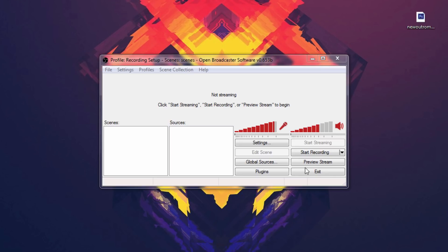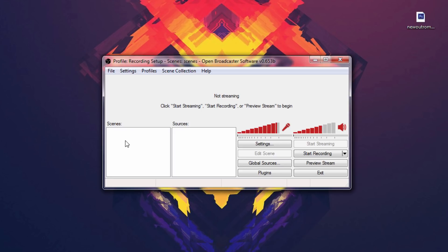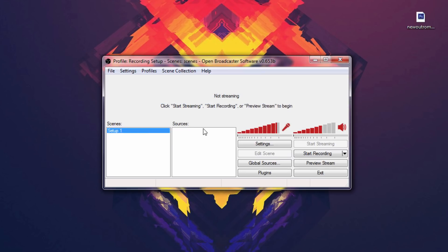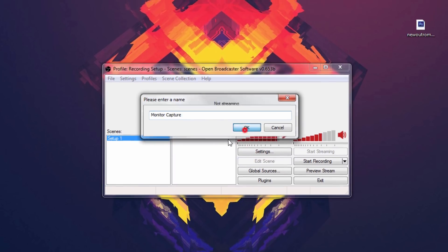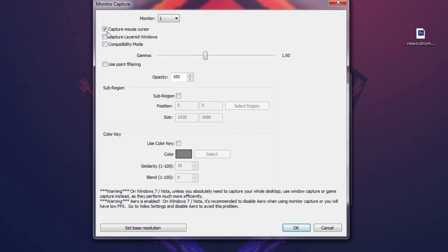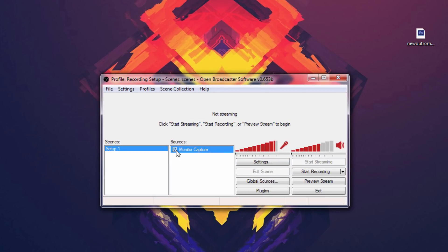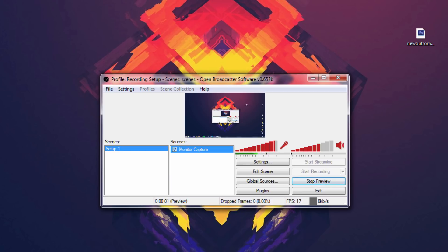If you guys want a tutorial on how to use this program to stream, let me know in the comments. Now where it says Scenes, right-click the box and Add Scene — name it 'Setup One'. Now we can start adding Sources. Right-click on Sources, go to Add, and select Monitor Capture. Hit OK. If you want to hide your cursor just uncheck that. If you don't have a fast computer and you're running Windows 7 or Vista, I really recommend turning off Aero.